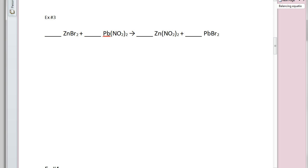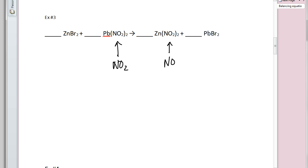Now let's look at example three. I chose this example on purpose because there's a polyatomic — more than one atom bonded together. This is nitrite (NO₂), and the same polyatomic appears on the other side. Whenever I see a polyatomic, instead of counting the nitrogens and oxygens separately, I like to count just the number of NO₂ units on each side. It works if you count individual atoms too, but counting the polyatomic as a unit is a trick to make life easier.